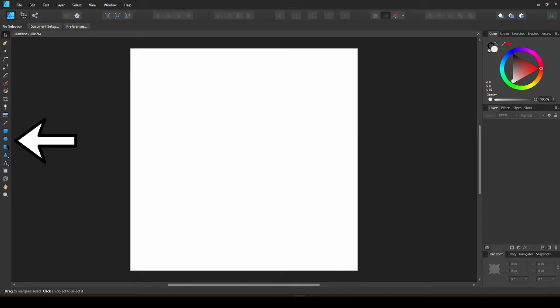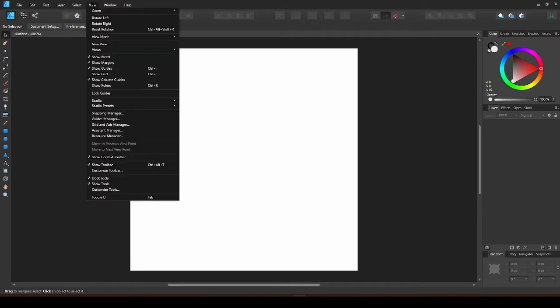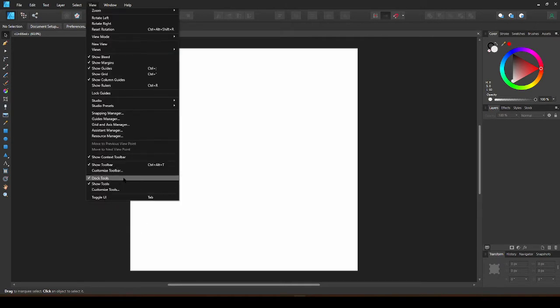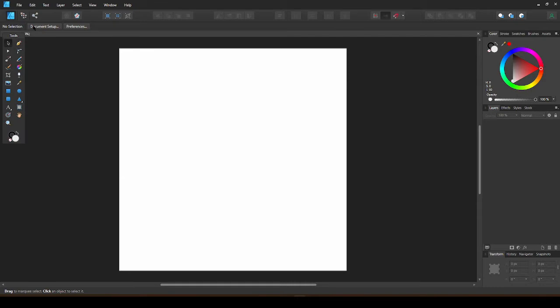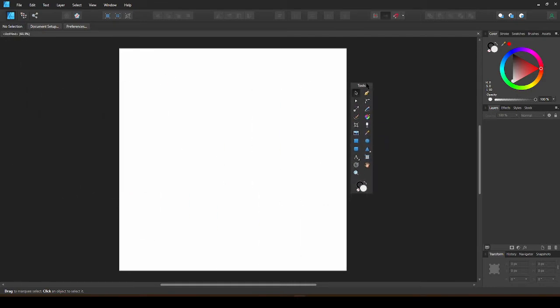To move this tools section, open the view menu and uncheck Dock Tools. You can now move this to a place which is more quickly accessible.